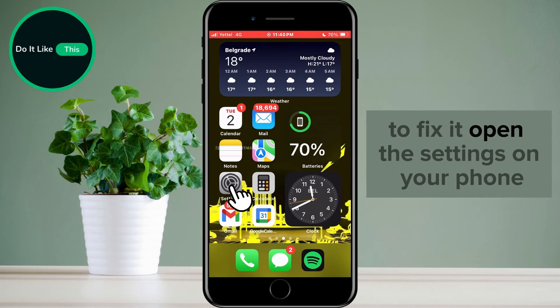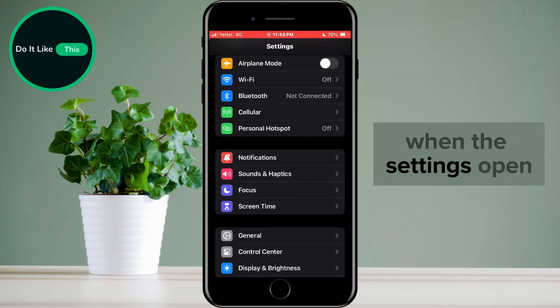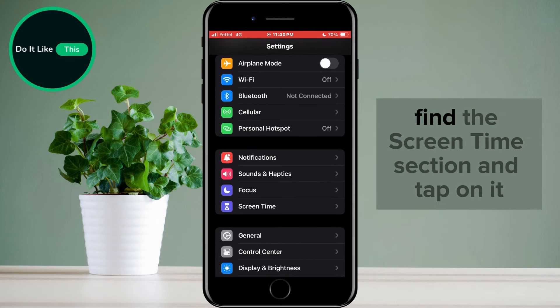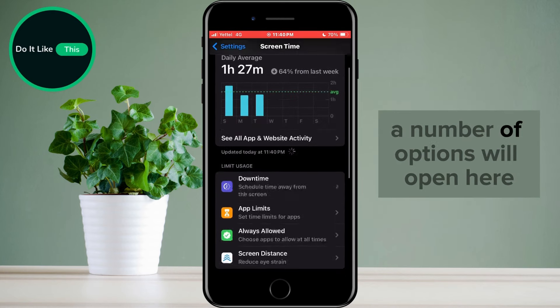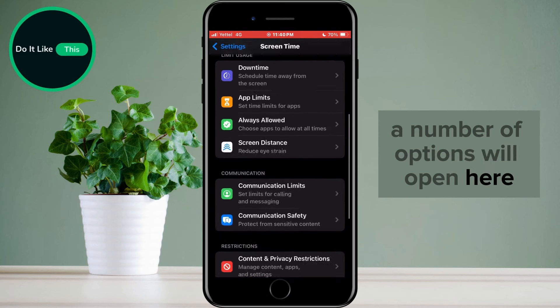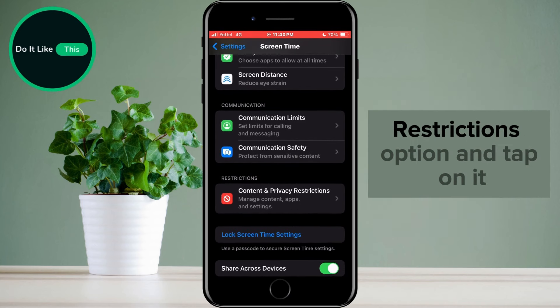To fix it, open the settings on your phone. When the settings open, find the Screen Time section and tap on it. A number of options will open here, from which you need to find the Content and Privacy Restrictions option and tap on it.